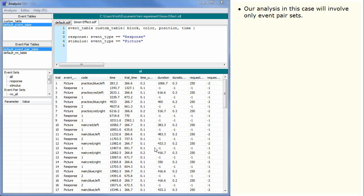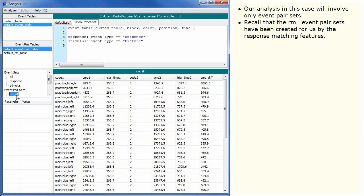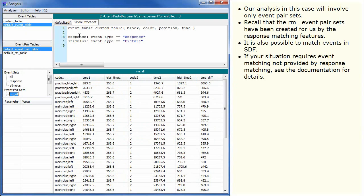Our analysis in this case will involve only event pair sets. Recall that the RM event pair sets have been created for us by the response matching features. It is also possible to match events in SDF. If your situation requires event matching not provided by response matching, see the documentation for details.